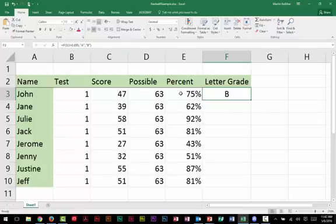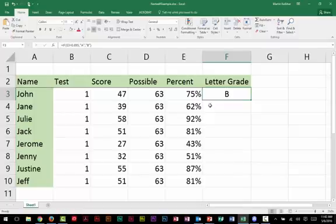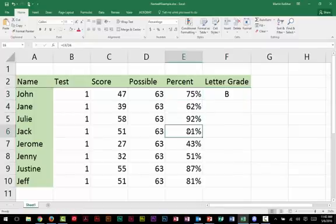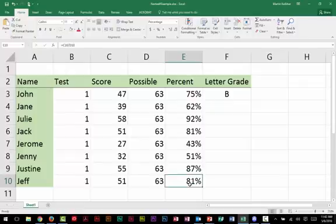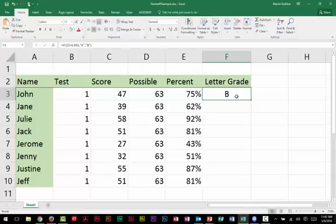Our if function is working just like we wanted it to. It tested this condition. It's not greater than 0.895. So it wouldn't print the value of true, but it did print the value of false. But really, that function is not going to take care of what I need in some of these other cells where I want to display Cs, Ds, Es, and Fs. So how are we going to resolve that? We're going to resolve that by a simple nested if statement.